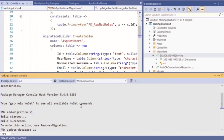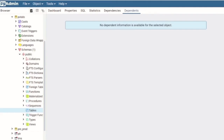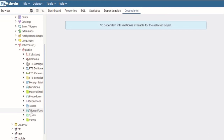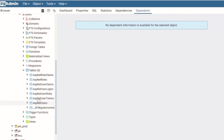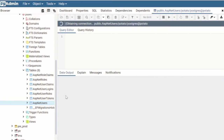Go back to the Package Manager Console and this time type 'Update-Database'. You can provide the name of your migration or just type 'Update-Database' to push the latest migration into our database. Press Enter — the build succeeds. Go back to your database, refresh it, and you can see all the tables created from this migration.